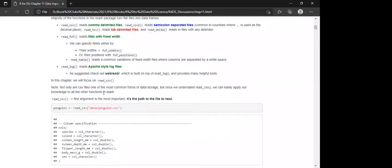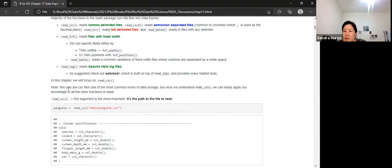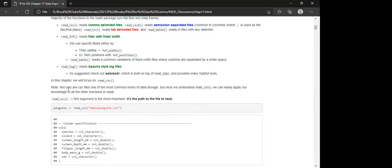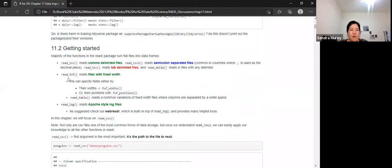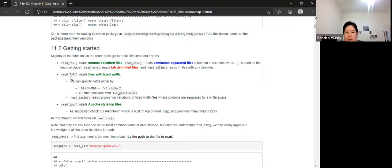A question was raised: what does fixed width mean, and can you give an example of why you'd have a fixed-width file and what positions you need to specify?